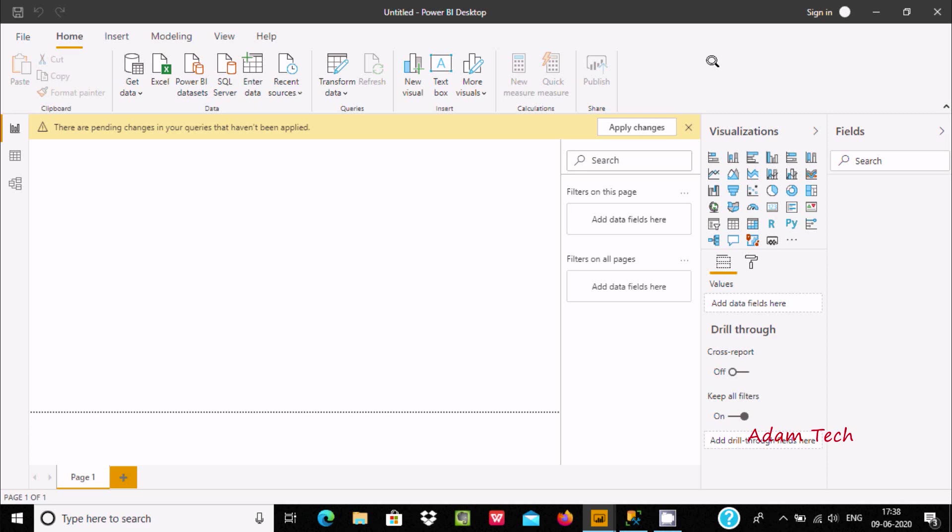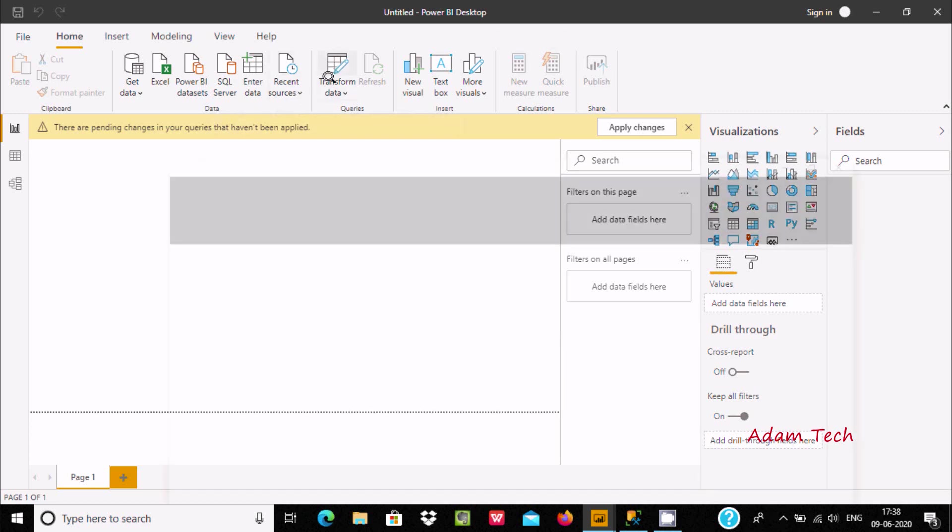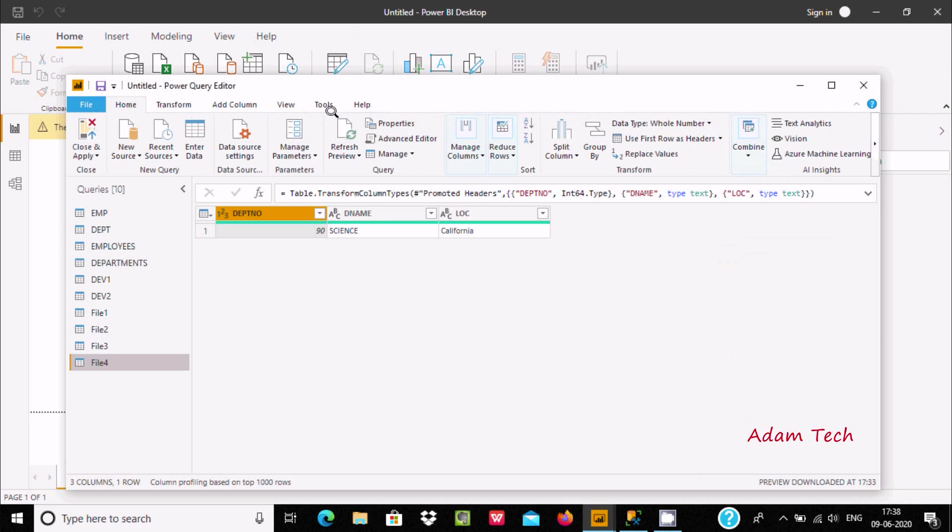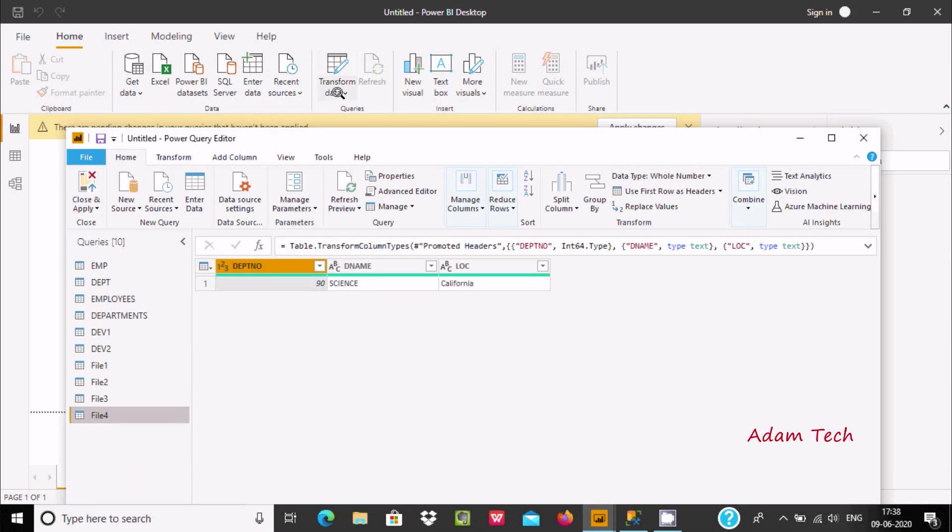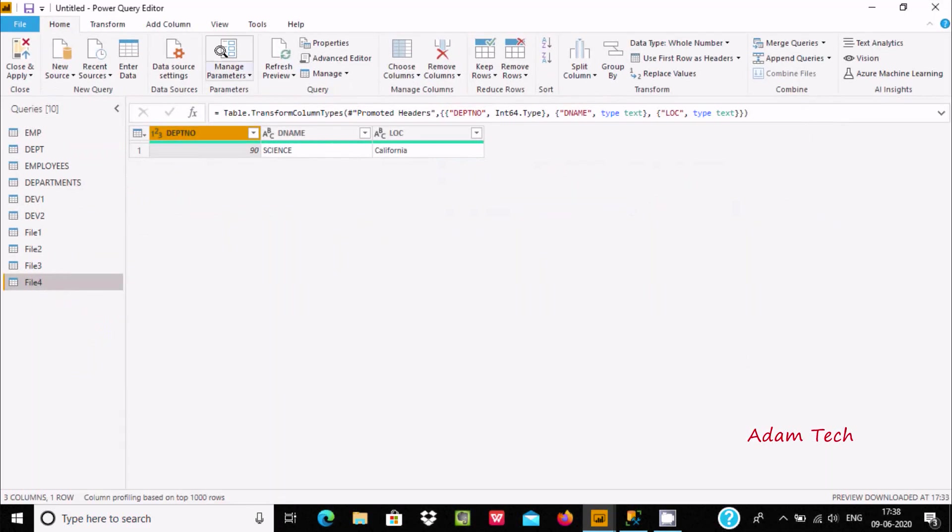Hello friends, in this video I'm going to discuss how to append queries inside Power BI desktop. If you click on transform data, the Power Query Editor will open.